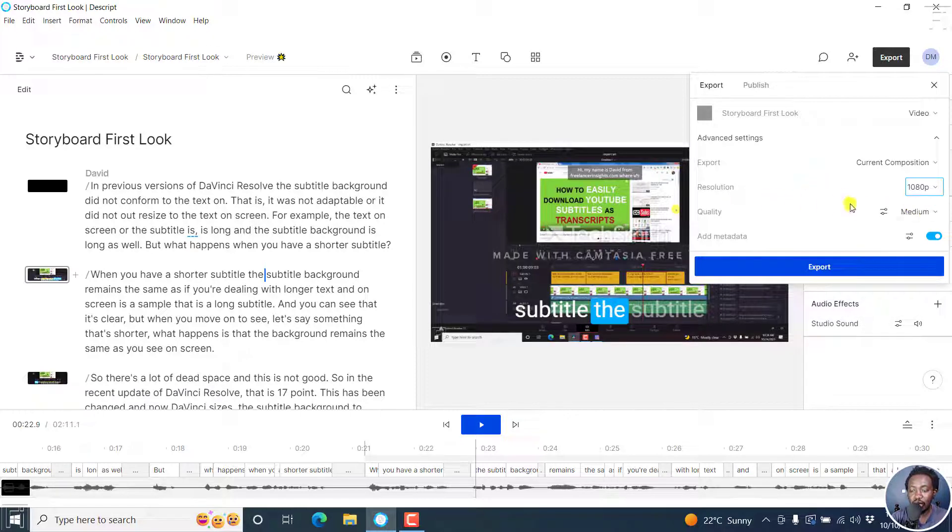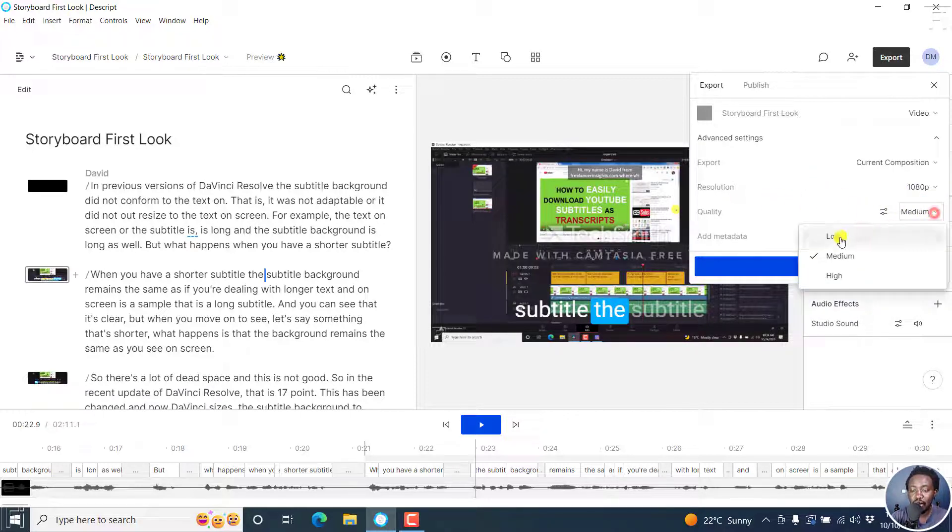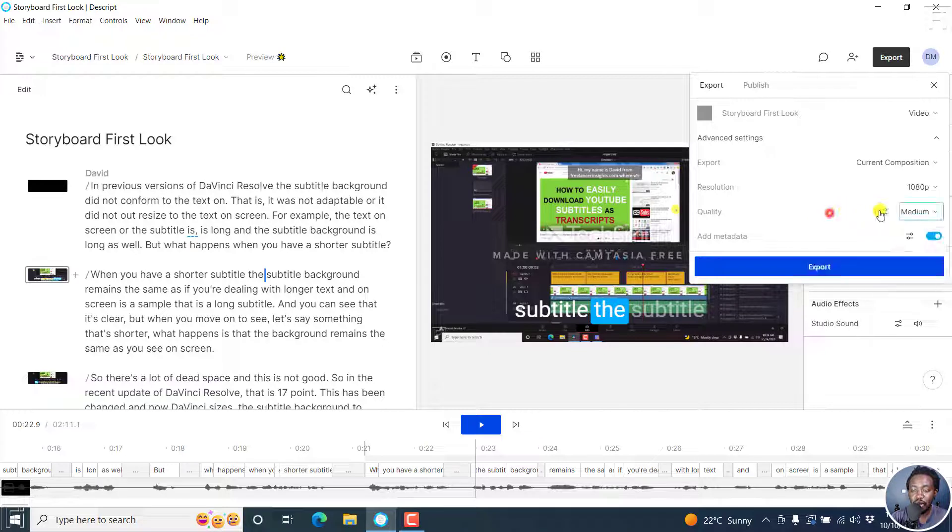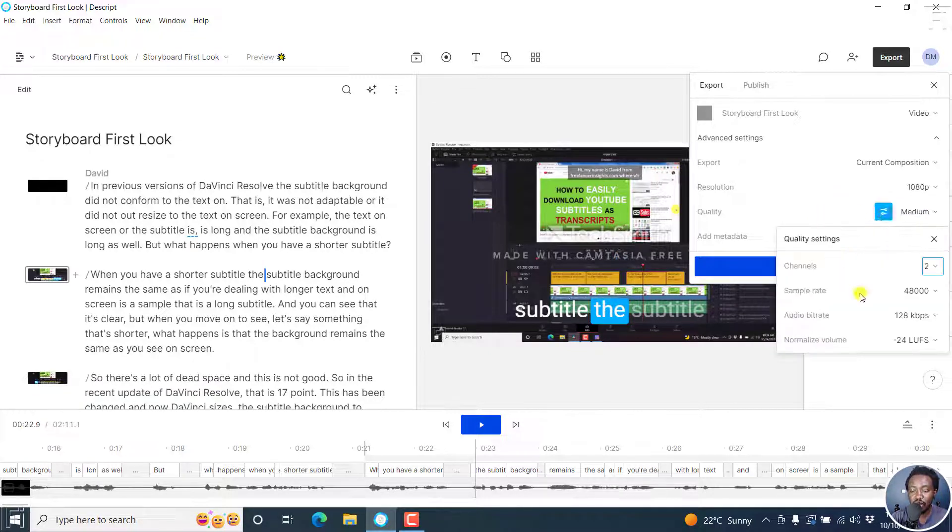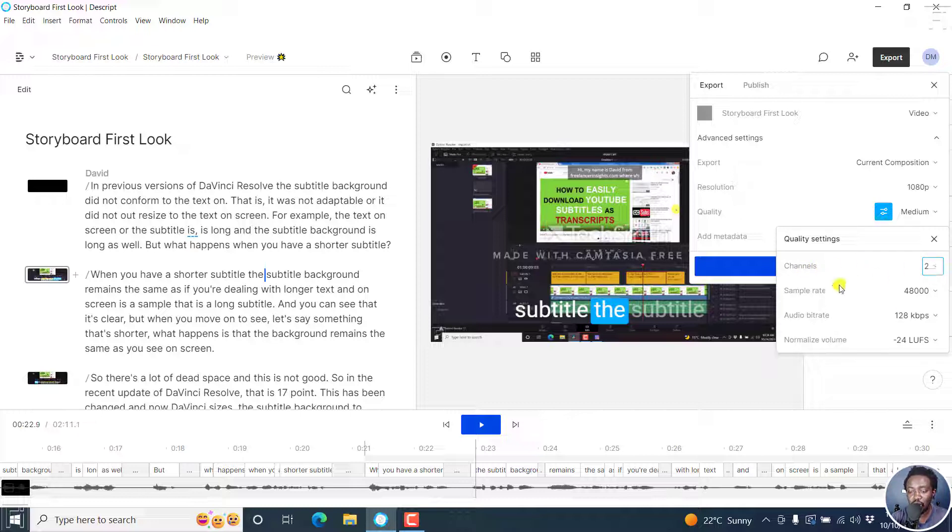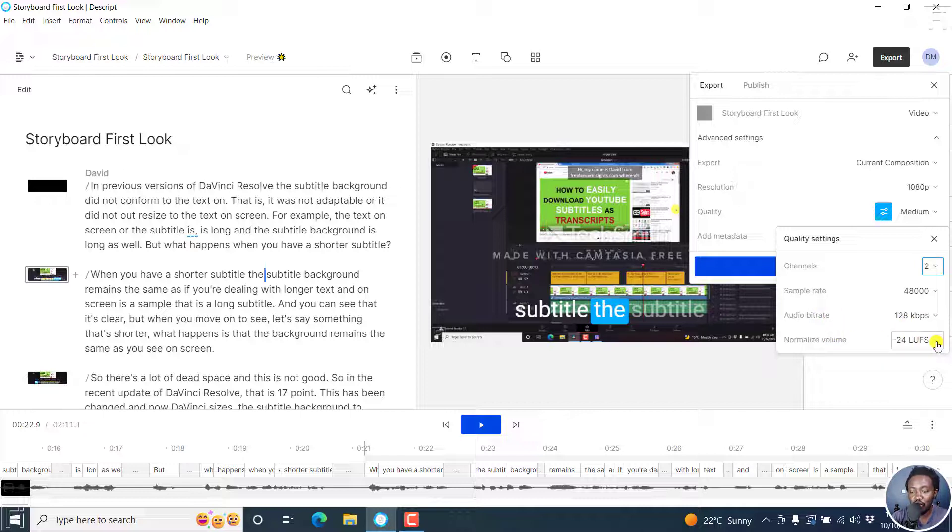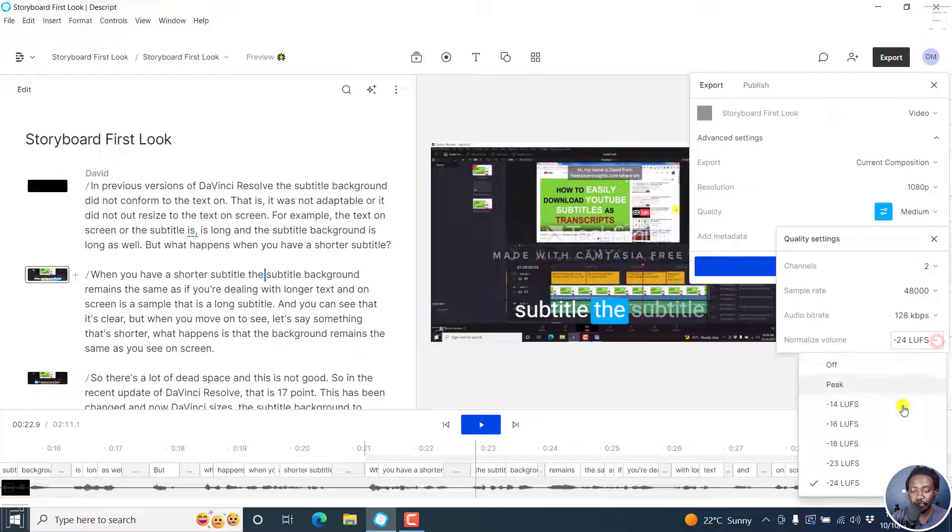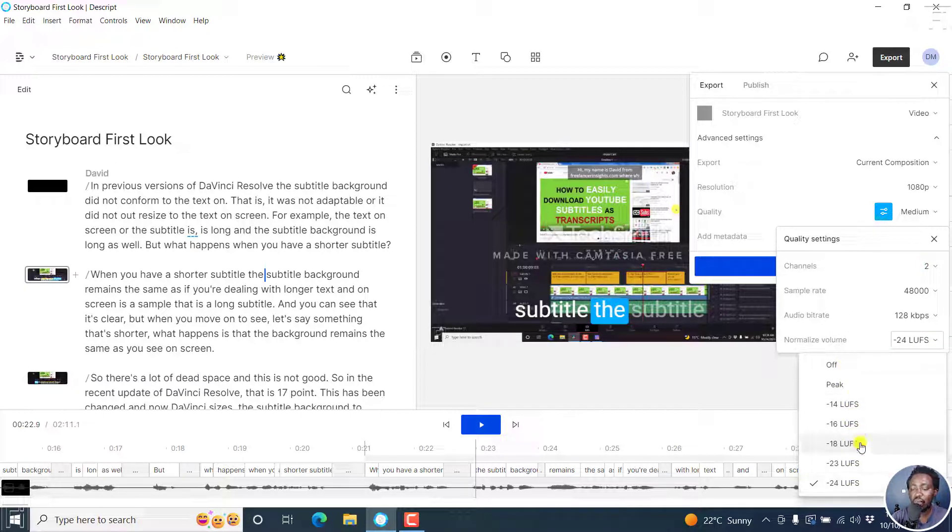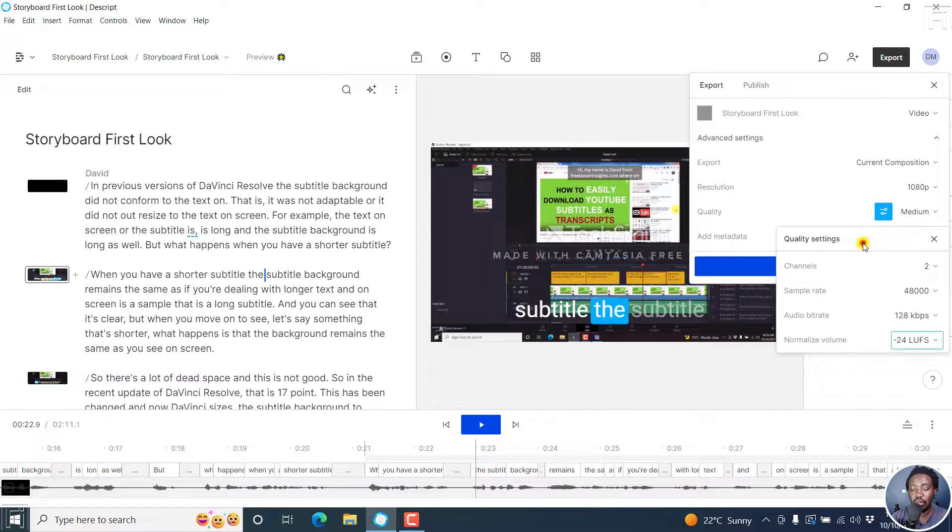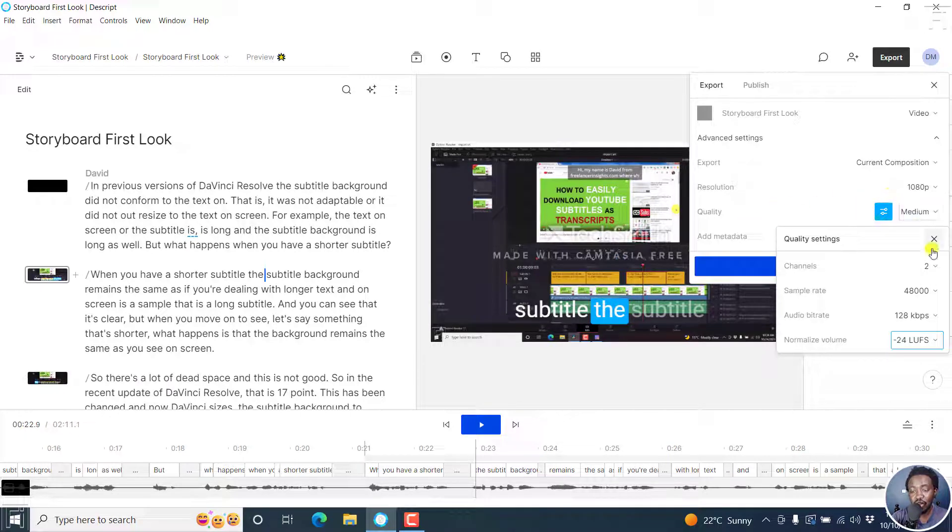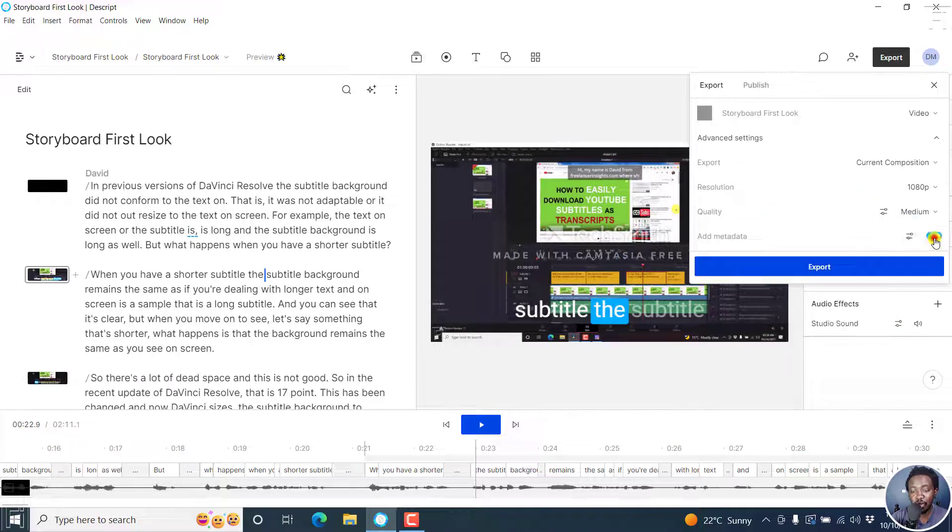Then you have the option to set the quality: low, medium, or high. We have some sliders or settings here you can click on to check the quality. This is mostly for the audio. You want two channels, sample rate of 48,000 hertz, audio bit rate of 128 kbps, and normalized volume at -24 LUFS. But you can also do off, peak, etc., whatever you want. That is where you change the audio settings before you export.